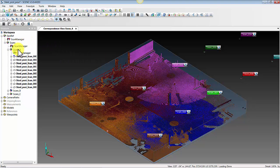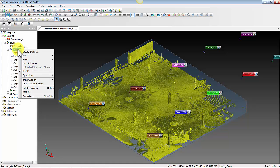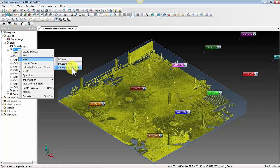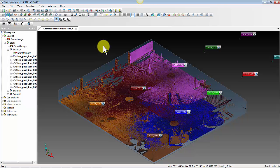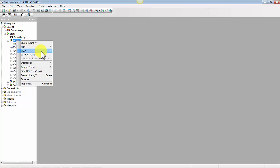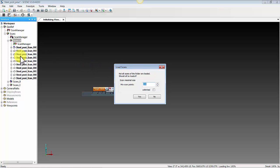What we want to do here is right-click on our scans folder — the one that contains all the different scans — and go to View > Correspondence View. Once we are in correspondence view, if there are scans that do not have scan point clouds, right-click the scans folder, go to View > Correspondence View. If you have scans in this folder that do not have a scan point cloud created, it'll ask if you want to load these scans.